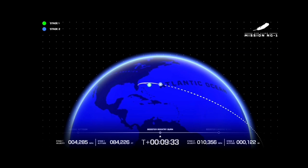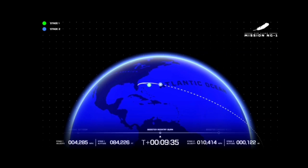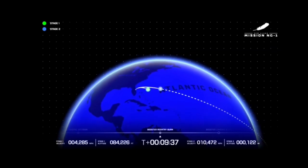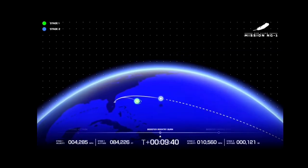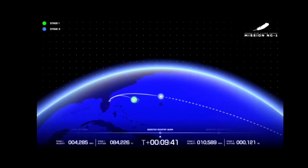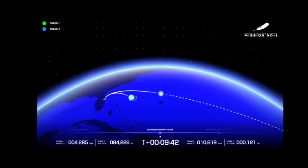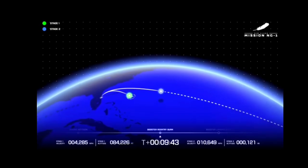GS2 data quality continues to look good throughout the burn. Chamber pressures on both engines staying very close to each other. GS2 trajectory is nominal.